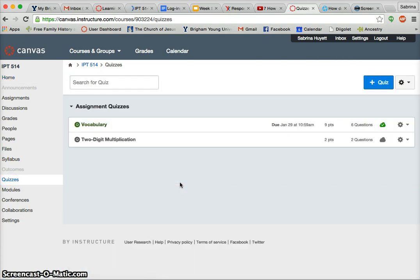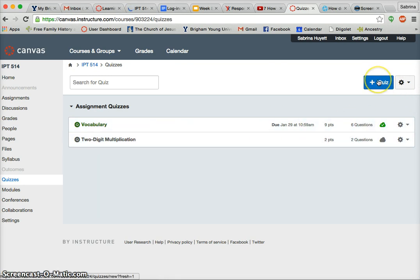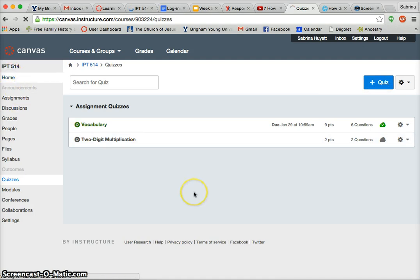It will bring up any quizzes that you've made, if you've already made some. If you haven't, then you won't see it here, but then you can click 'Add Quiz' right here. The other way you can get to it—